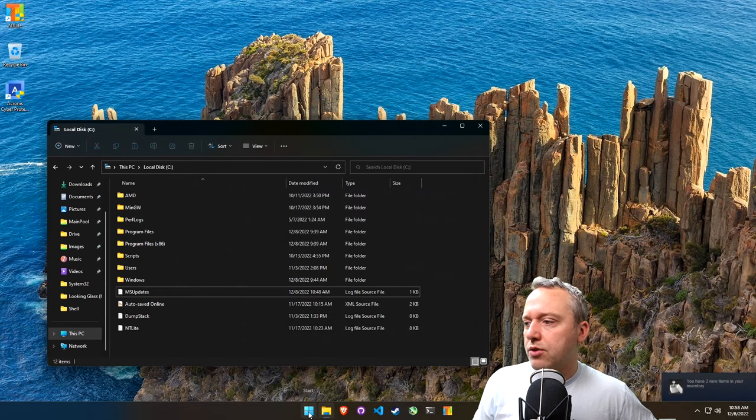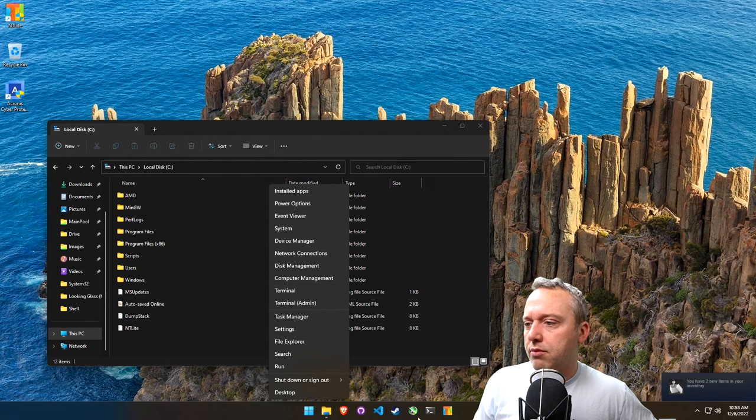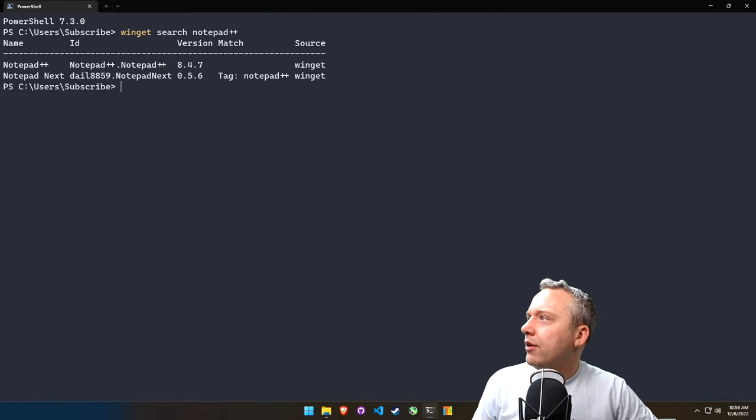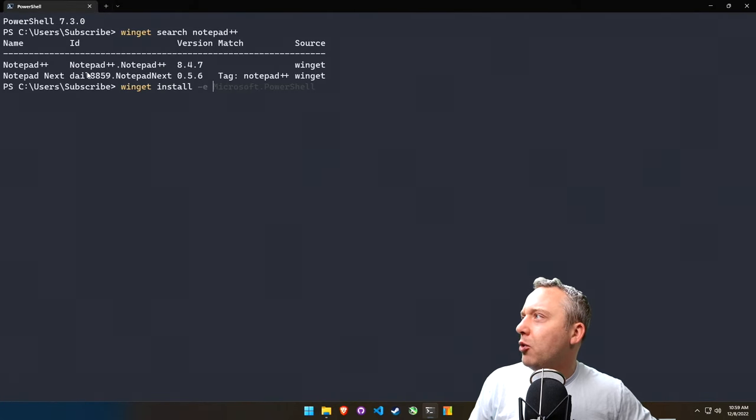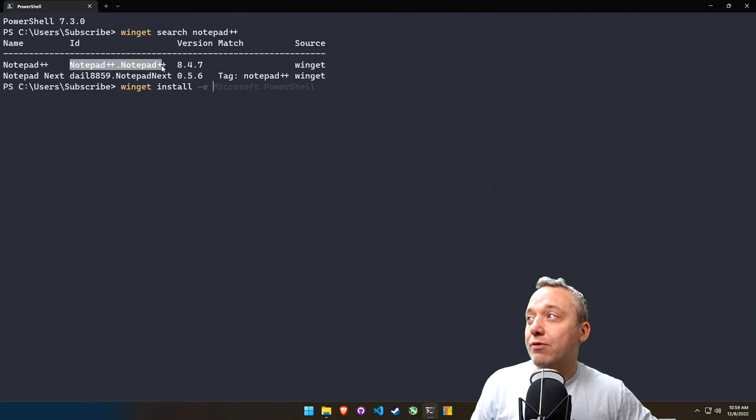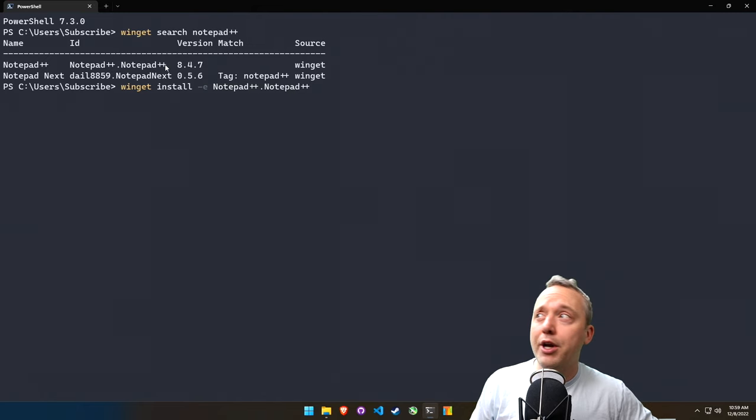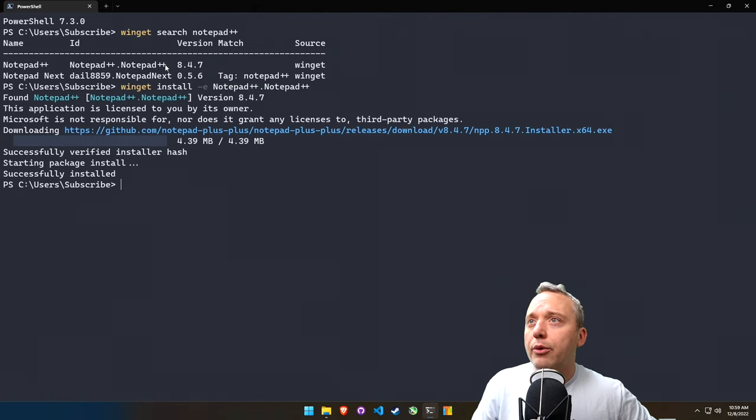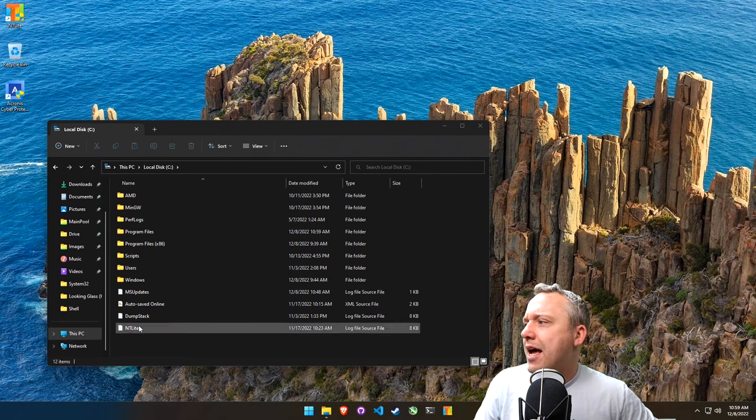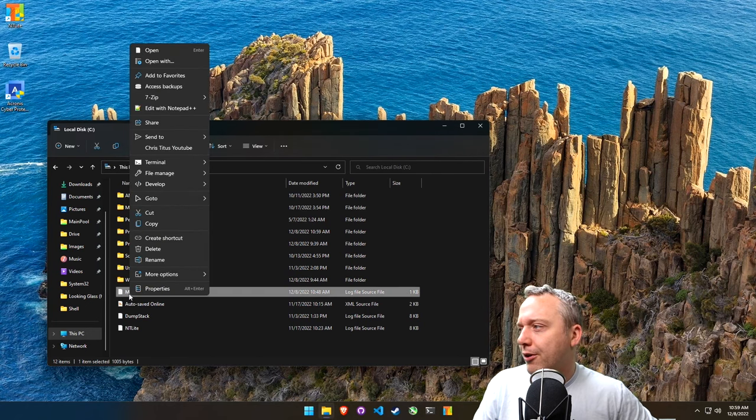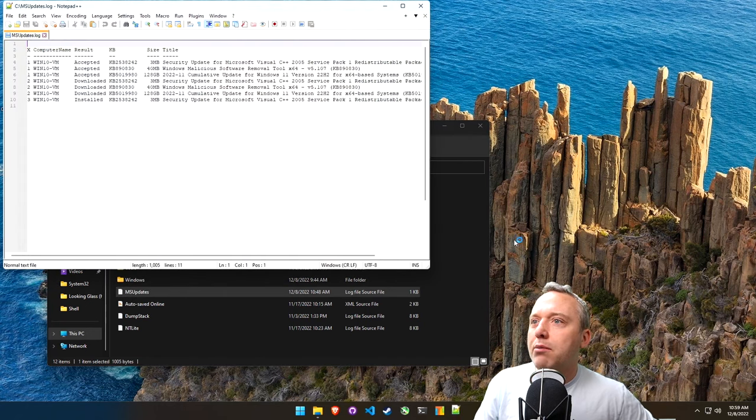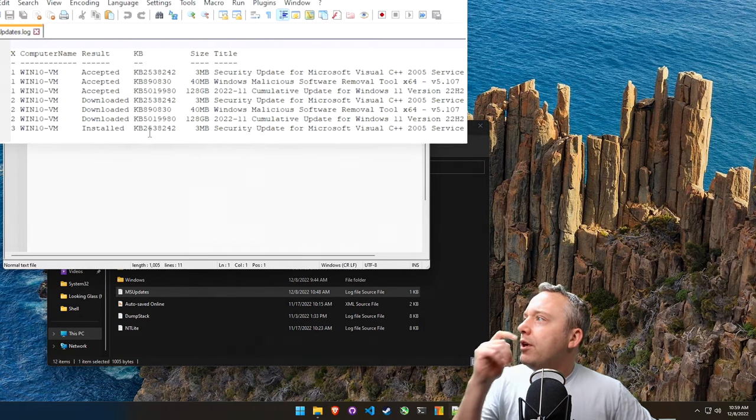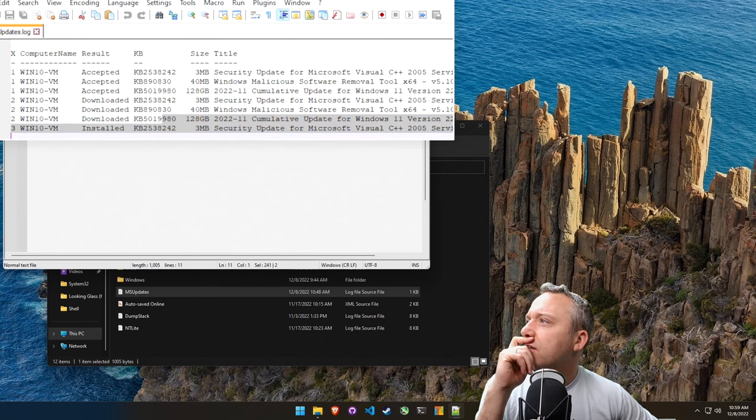Alright, one second, I'm going to install Notepad++. There we go. It's like, what am I, a Neanderthal using Notepad? I guess I could use Visual Code, but whatever. Alright, there we go. We have Notepad++ installed. Now we can look at this file.